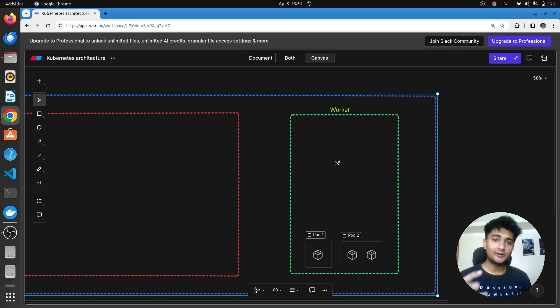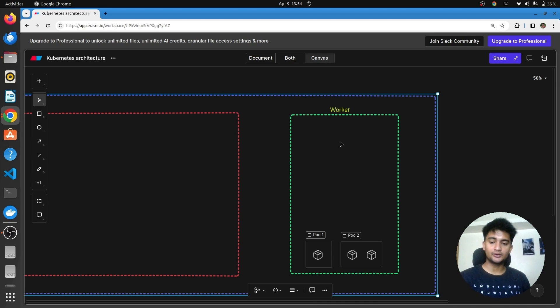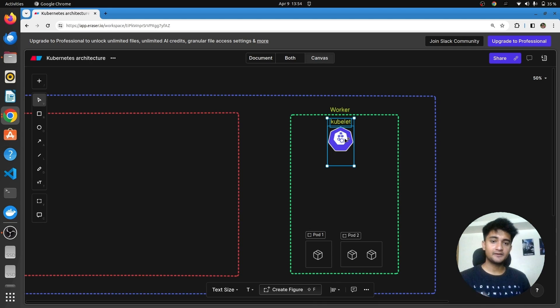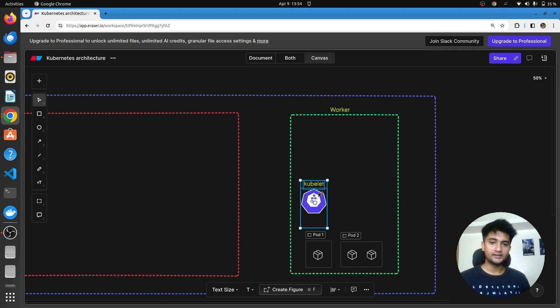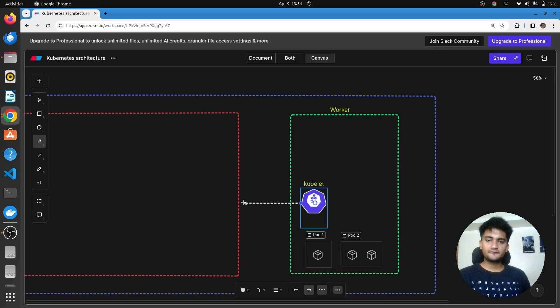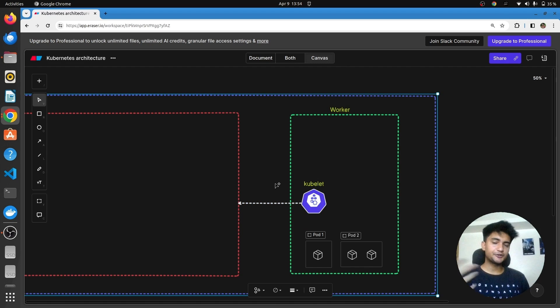To deploy and manage pods inside the worker node, we have an agent named kubelet. This kubelet agent is running on all worker nodes and it gets information from the master node to decide where a pod should be running and how to manage it.